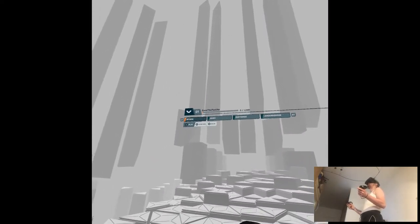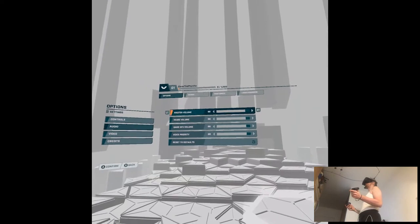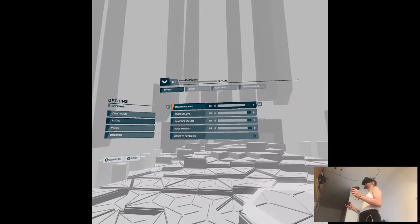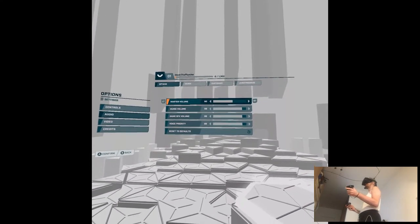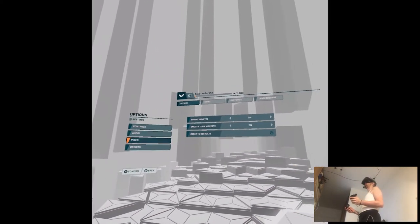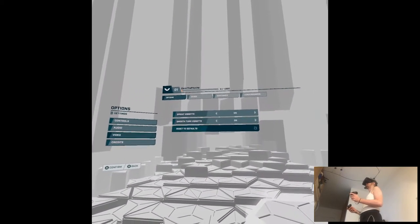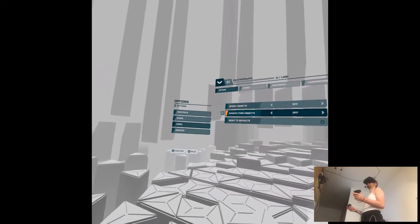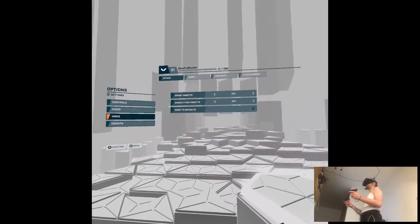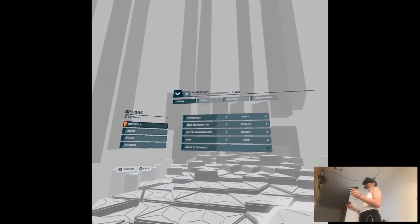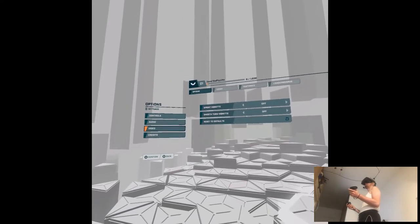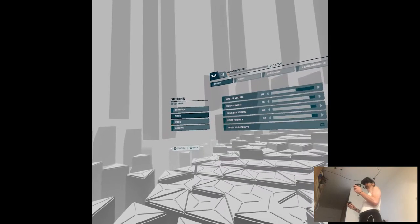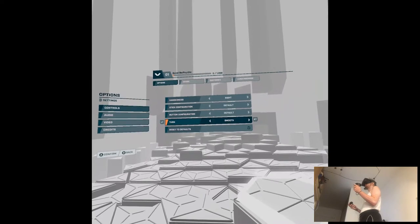Give me options please. Audio. Oh Jesus, lower, much lower. They give me 60, thanks. What do we have? Video. Sprint vignette, no. Smooth turn vignette, no. Thank you.